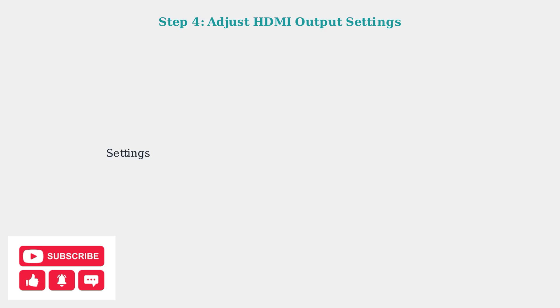Most TVs have multiple HDMI ports. Test each one. In the Superbox Display and Sound Settings, navigate to Advanced Display Settings and set the HDMI output mode to Auto to ensure optimal resolution support.